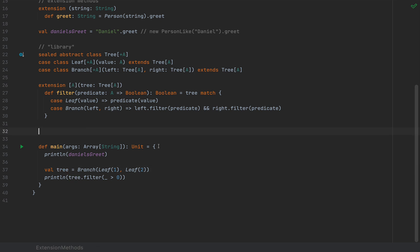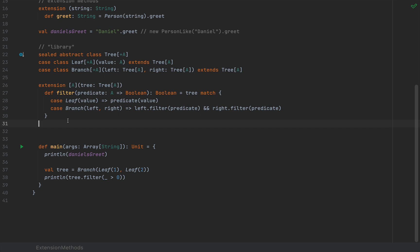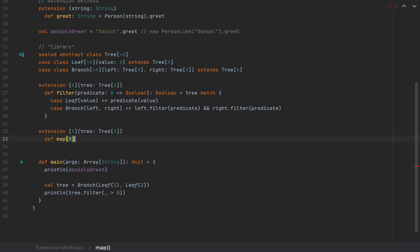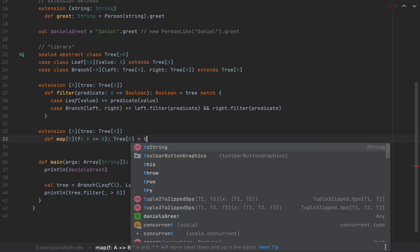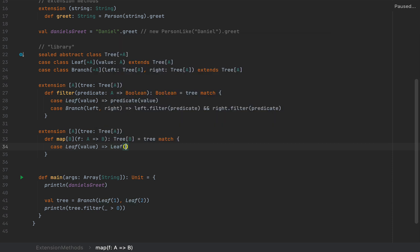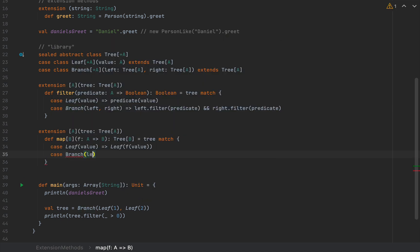An even better feature is that the extension method itself can also be generic. To add a map function, we write another extension [A](tree: Tree[A]) and define map[B] taking a function f: A => B and returning Tree[B]. The implementation pattern matches: for a Leaf(value) it returns Leaf(f(value)), and for a Branch(left, right) it returns Branch(left.map(f), right.map(f)).